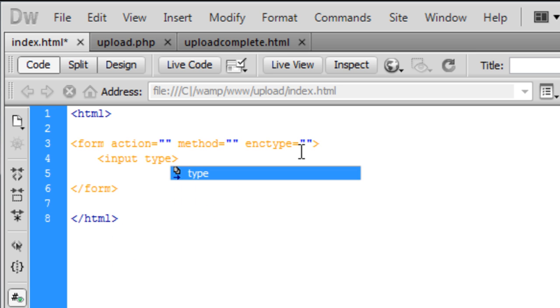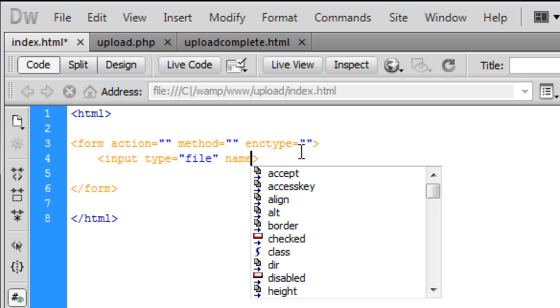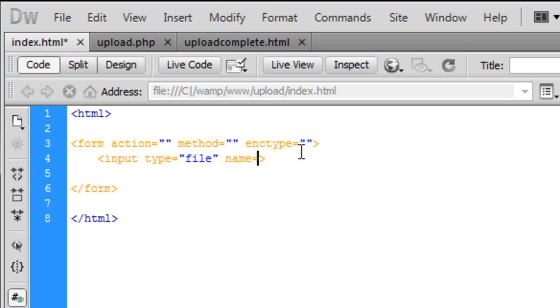Input type is going to be a file because we're going to have to select the file to upload. And we need to name this, you can name it what you want, I'm just going to name this myfile.